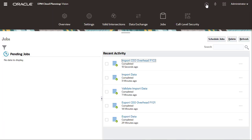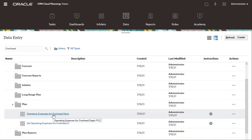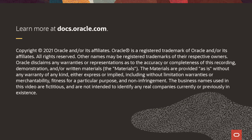I'll verify that the data loaded successfully by opening a data form. The uploaded data is displayed. To learn more, visit docs.oracle.com.